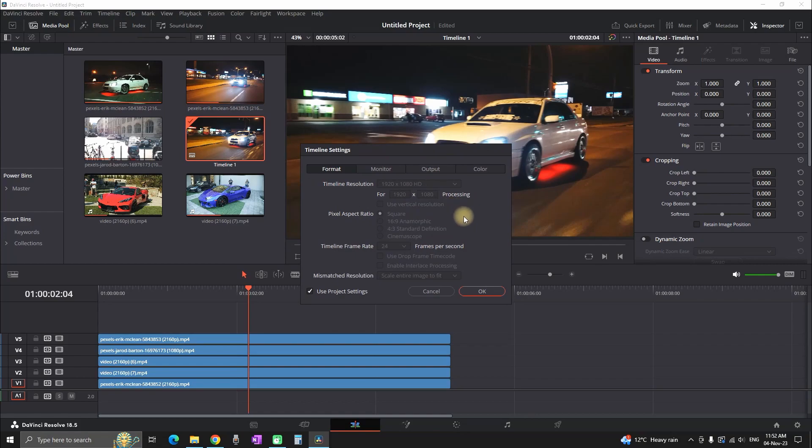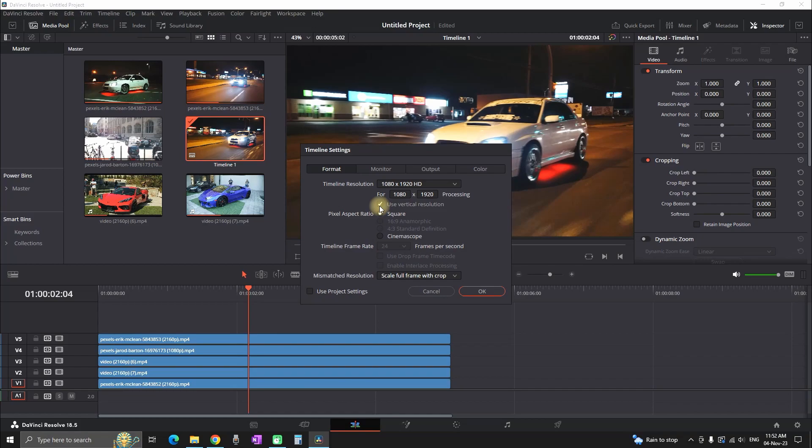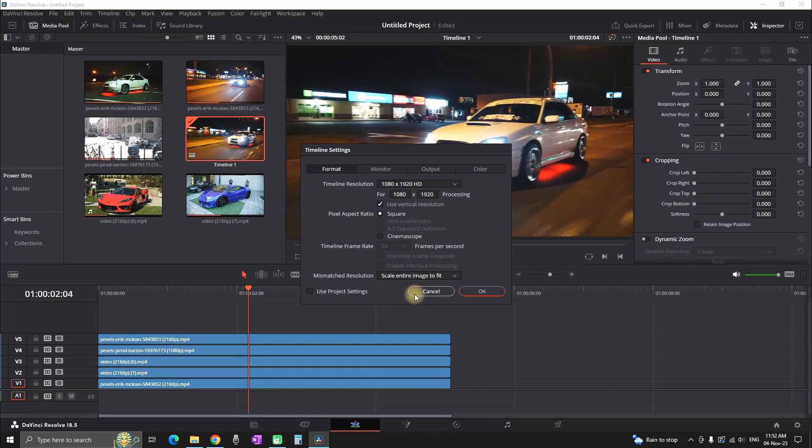And in the first page, which is the format, you can uncheck this field, which says Use project settings. And then you can check on use vertical resolution. That way, you're gonna change your timeline resolution. And by default, mine is set on 1920 to 1080 HD. And now it's flipped to 1080 to 1920.